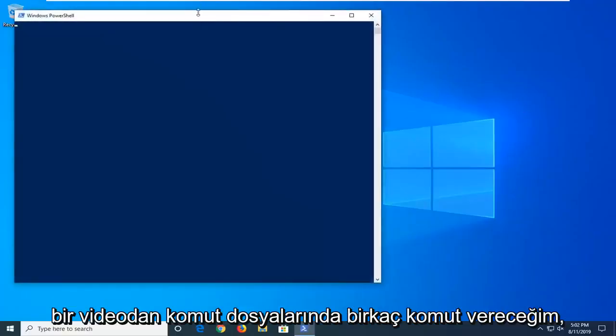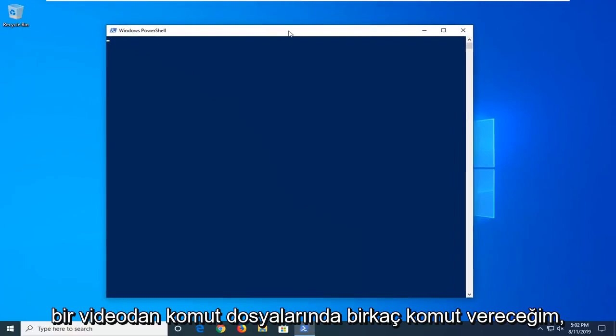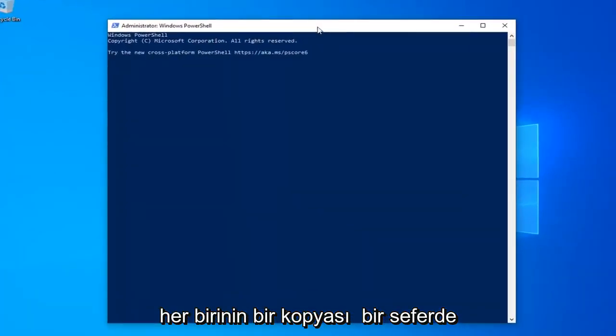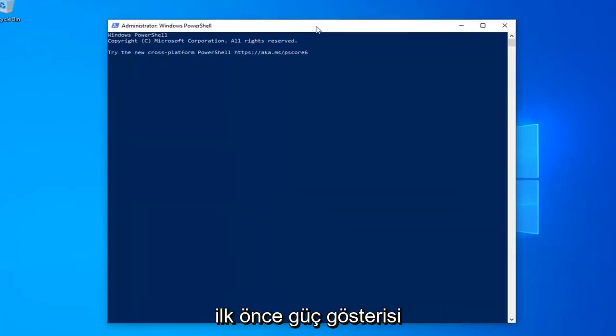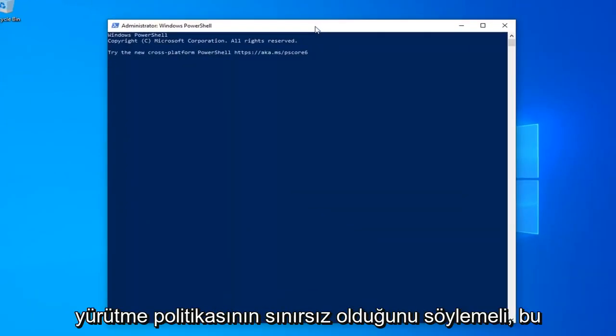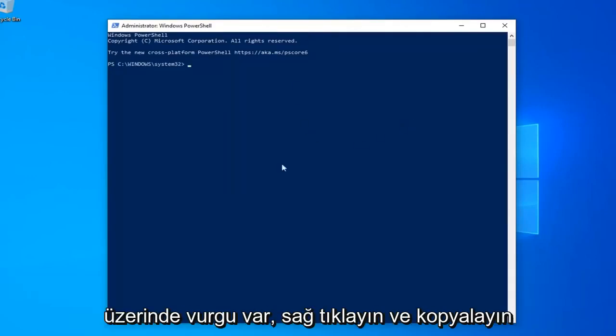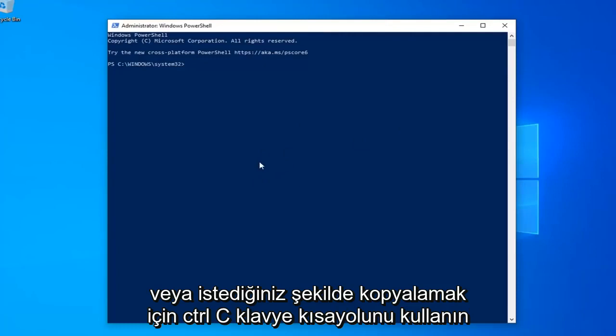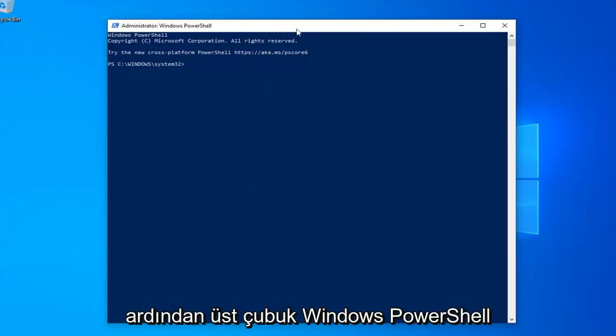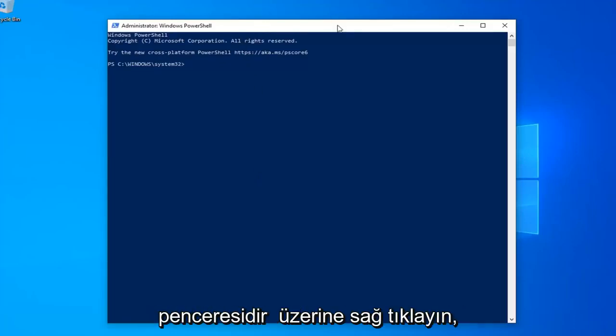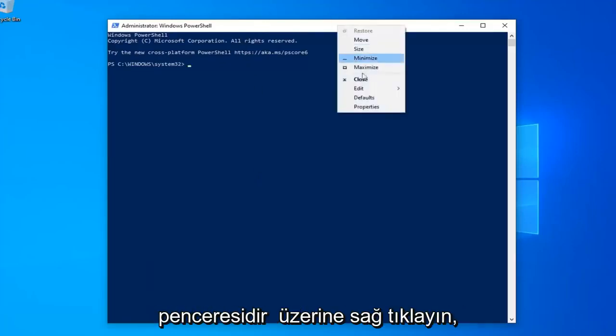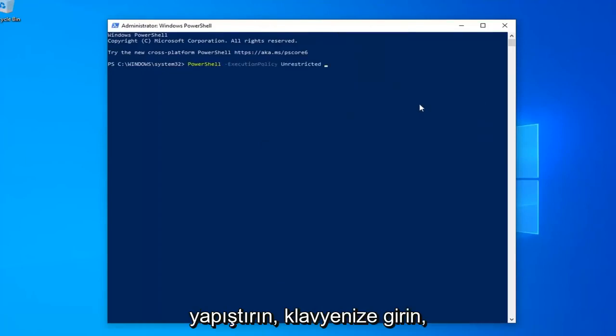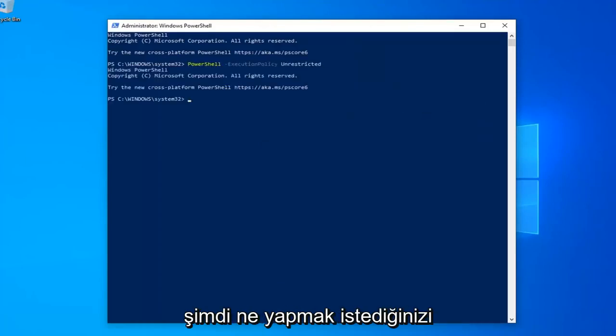Now I'm going to have a few commands in the description of my video. I want you guys to copy each one, one at a time. First one should say PowerShell Execution Policy Unrestricted, so just copy from my description. Just highlight over it, right-click, and copy, or use the Control-C keyboard shortcut to copy it however you prefer. And then go up to the top bar of the Windows PowerShell window, right-click on it, click on Edit, and then click on Paste to paste it in. Hit Enter on your keyboard.